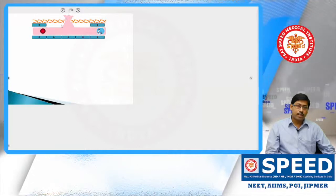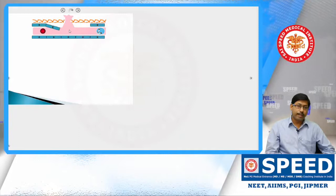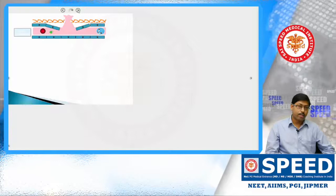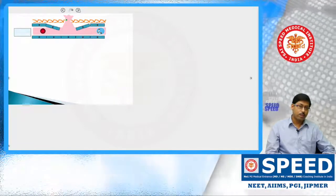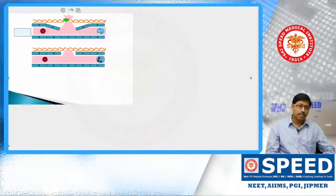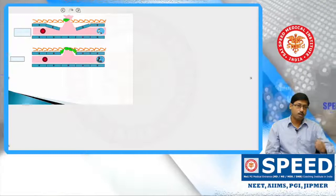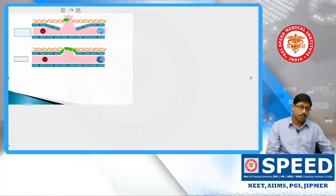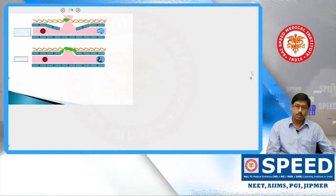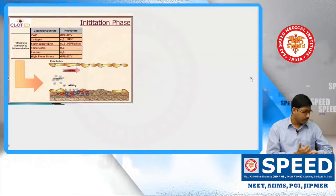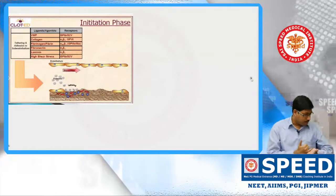The basic platelet mechanism is: whenever there is an injury, endothelium damage occurs, and this is covered by platelet plug formation initially. All these platelets come to that breach and form a platelet plug. This platelet-rich plug — or white thrombus — covers the breach, and thereby the bridge is covered. In detail, there are three phases: the initiation phase with platelet adhesion, then platelet activation, then platelet aggregation.